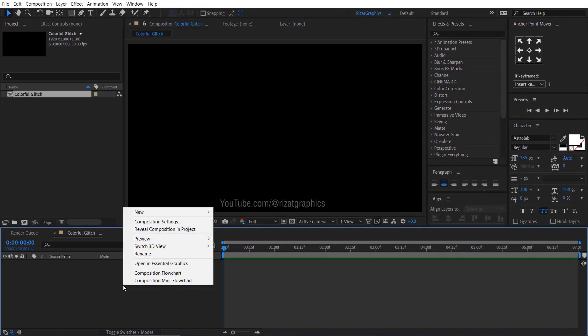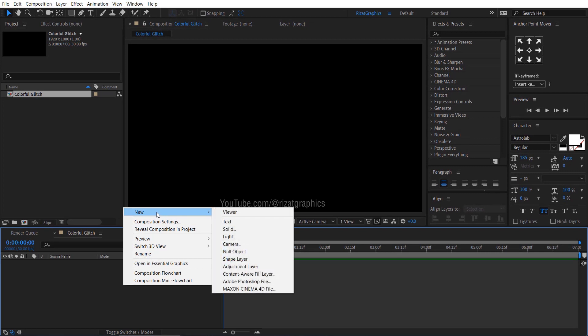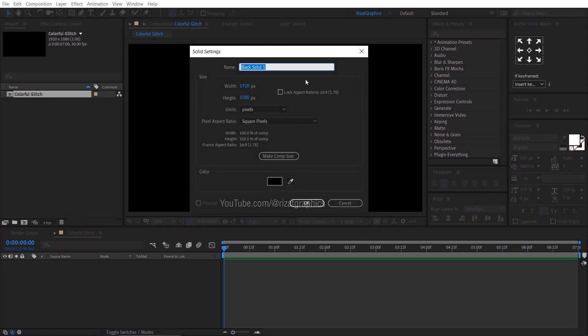Right click here, then new, and select the solid. Rename it to Fractal Noise.